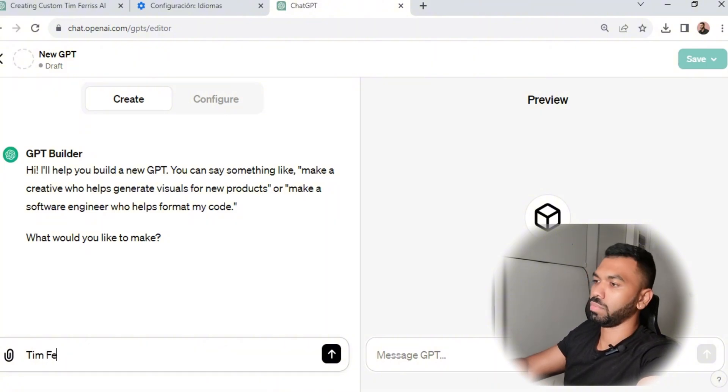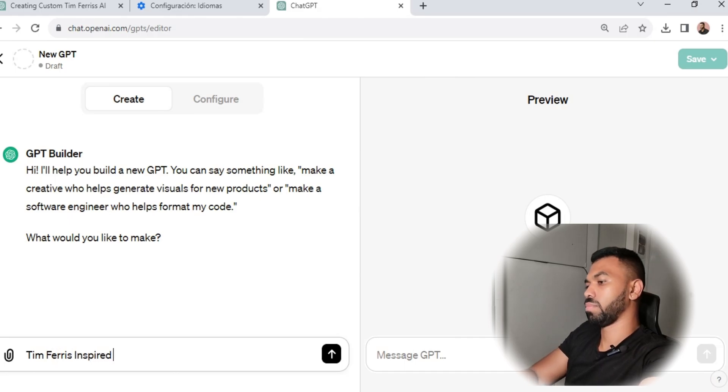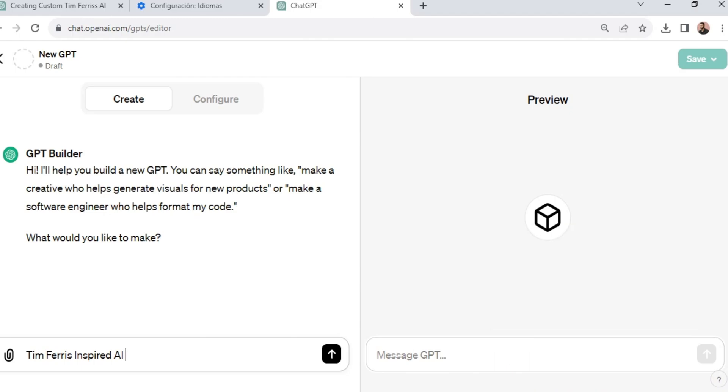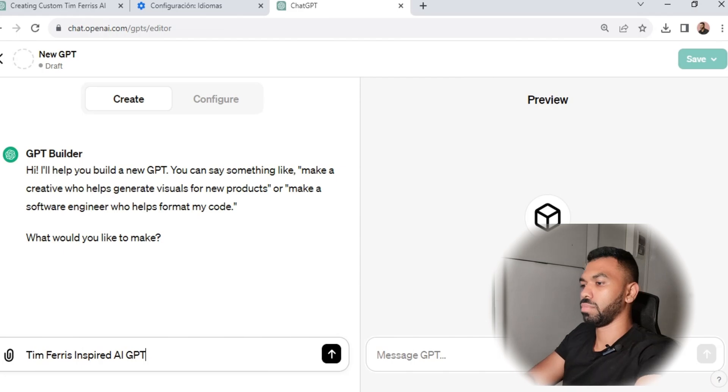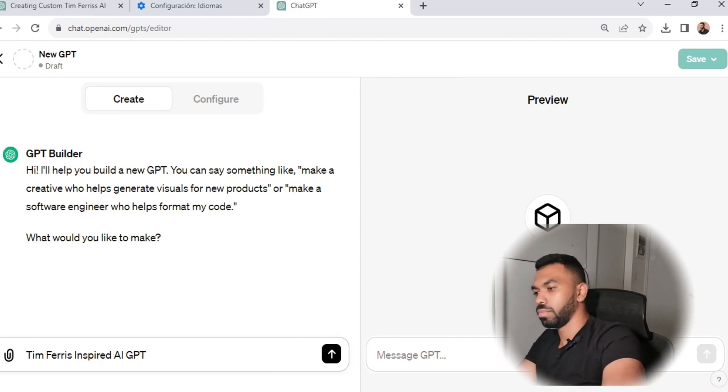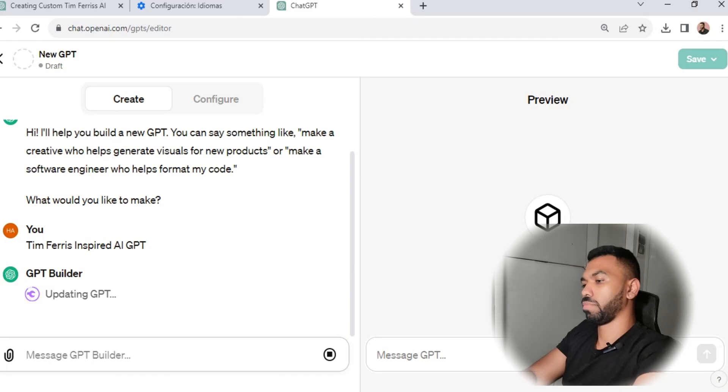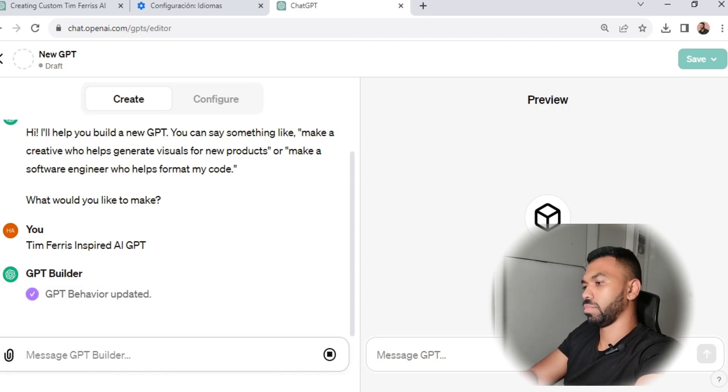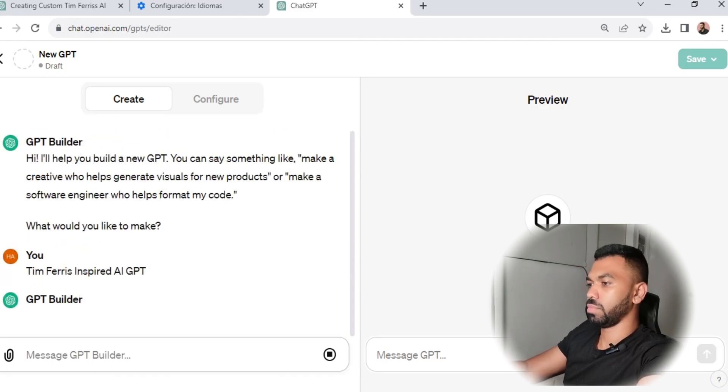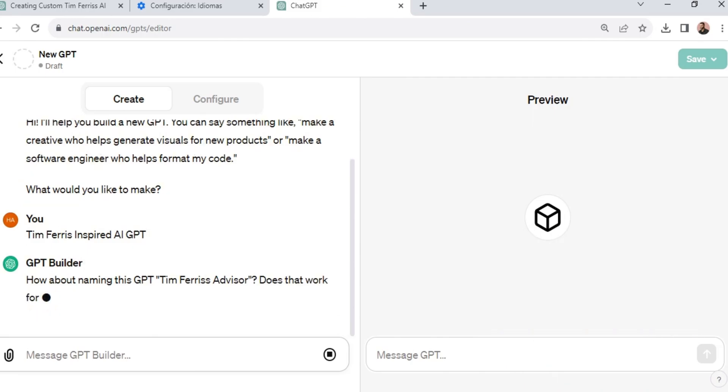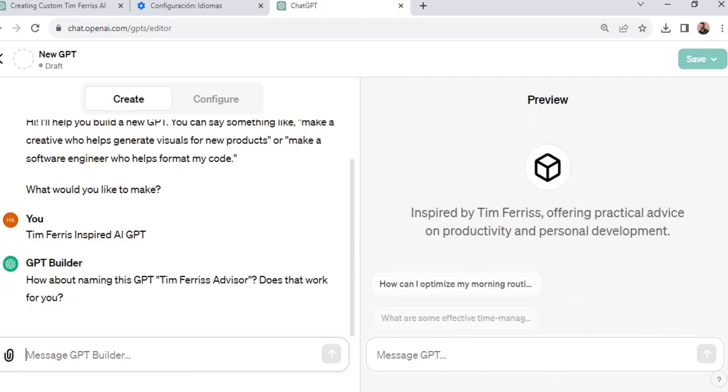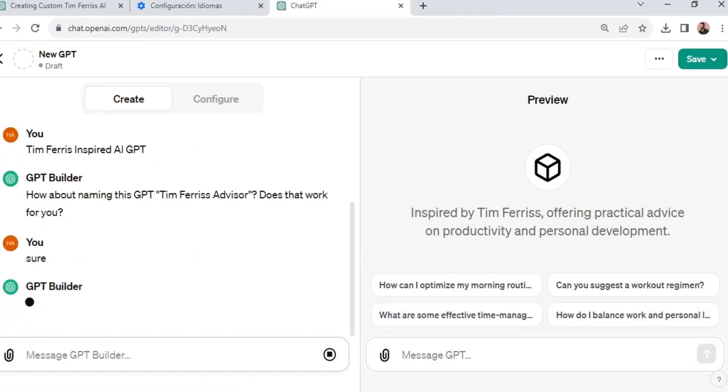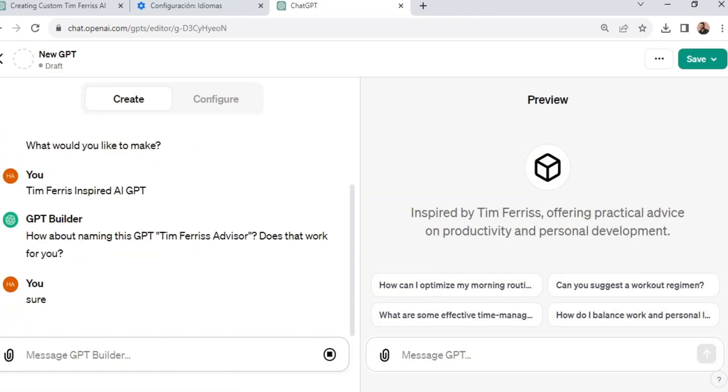In my case, I'm putting in Tim Ferriss-inspired AI. And the great thing about ChatGPT is that it's going to give you some recommended names for your GPT. So no more guesswork, and it helps you throughout the whole process. Now let's talk about the AI itself. We're using a GPT-style model known for its ability to generate human-like text. This technology will enable our AI to interact in a way that feels natural and insightful.